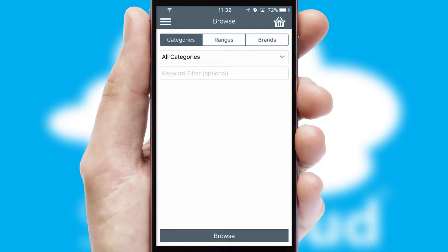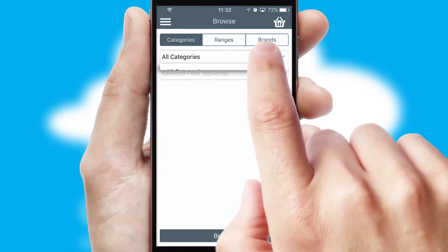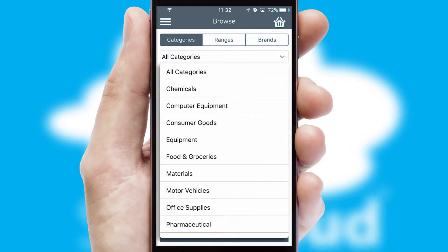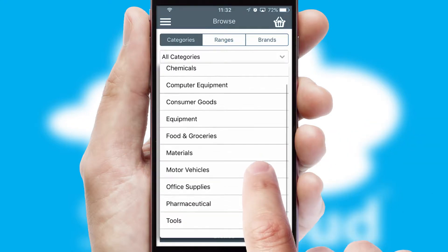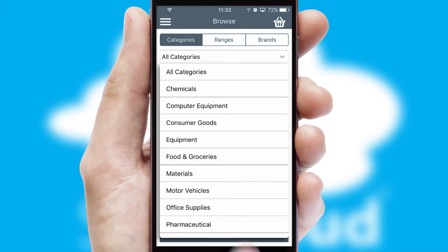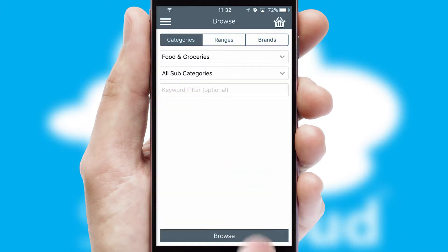Searching for a product could not be easier, filtering items into categories, range, or brands. Each category can have sub-categories with a multi-level hierarchy to help you refine your search.